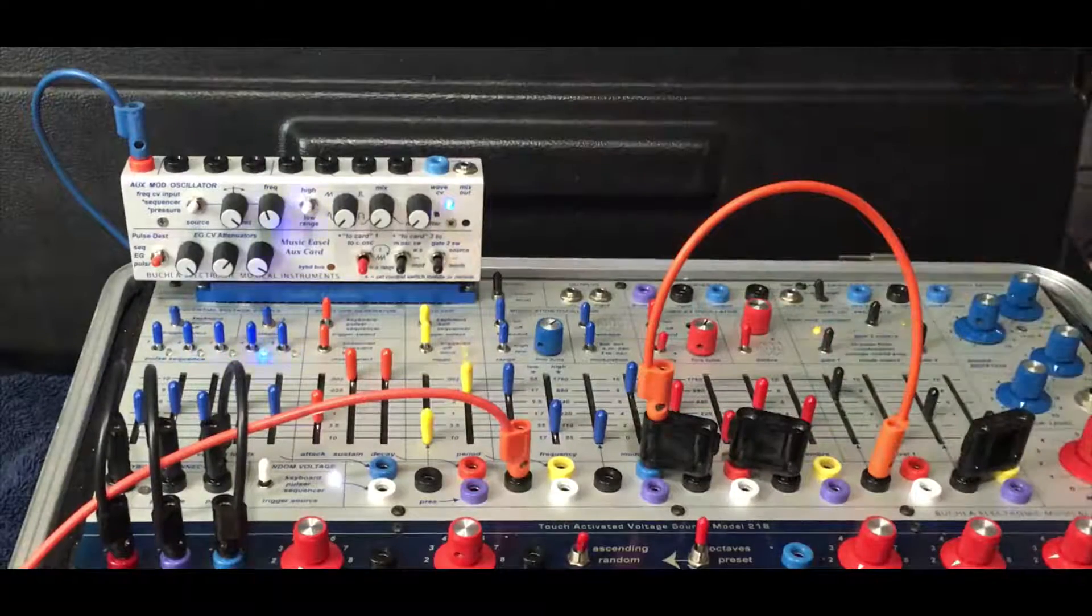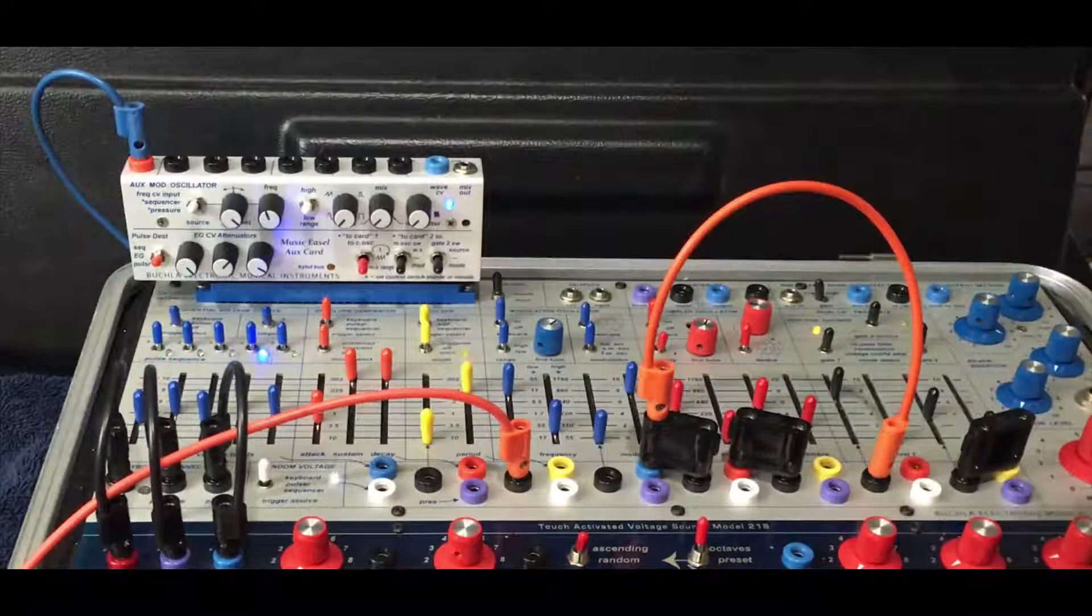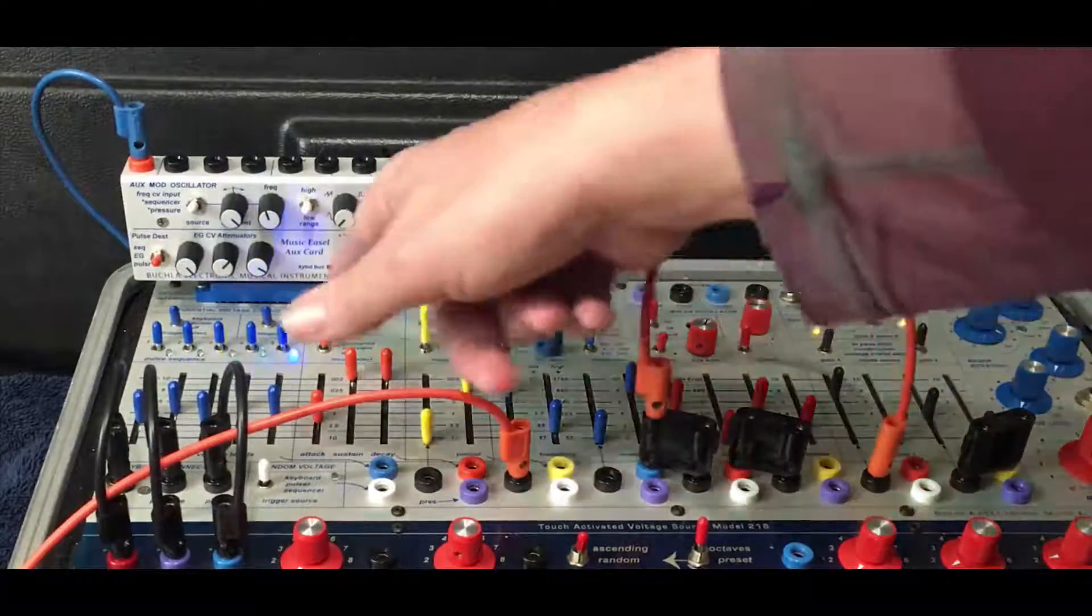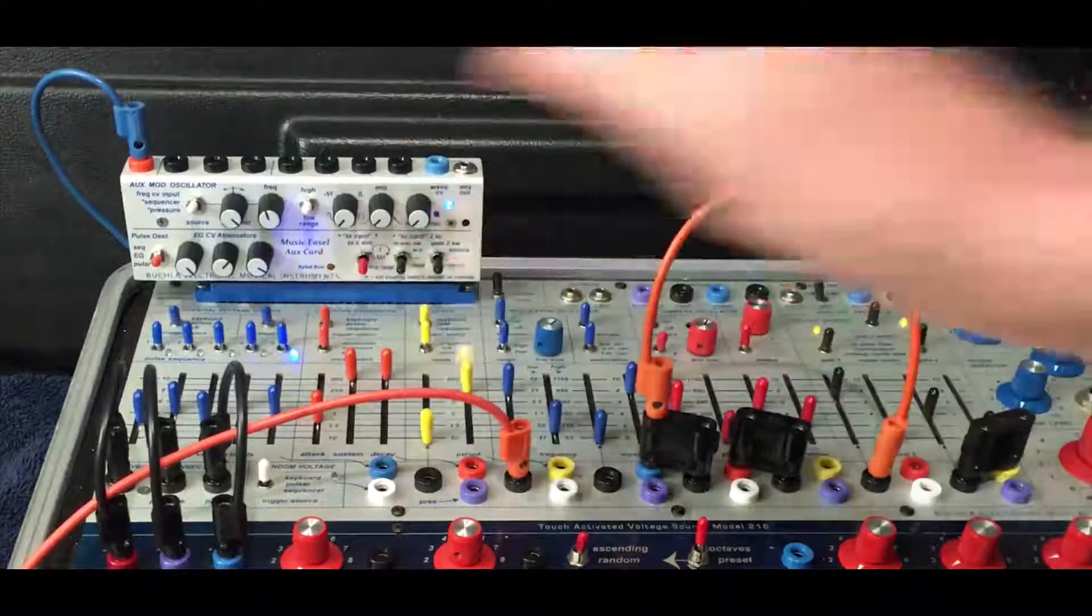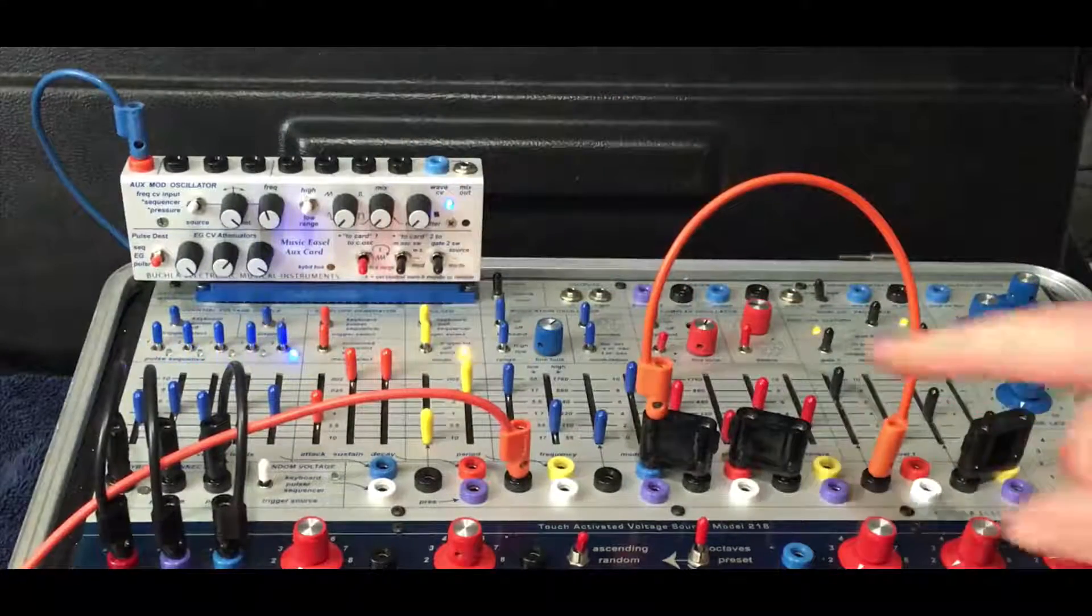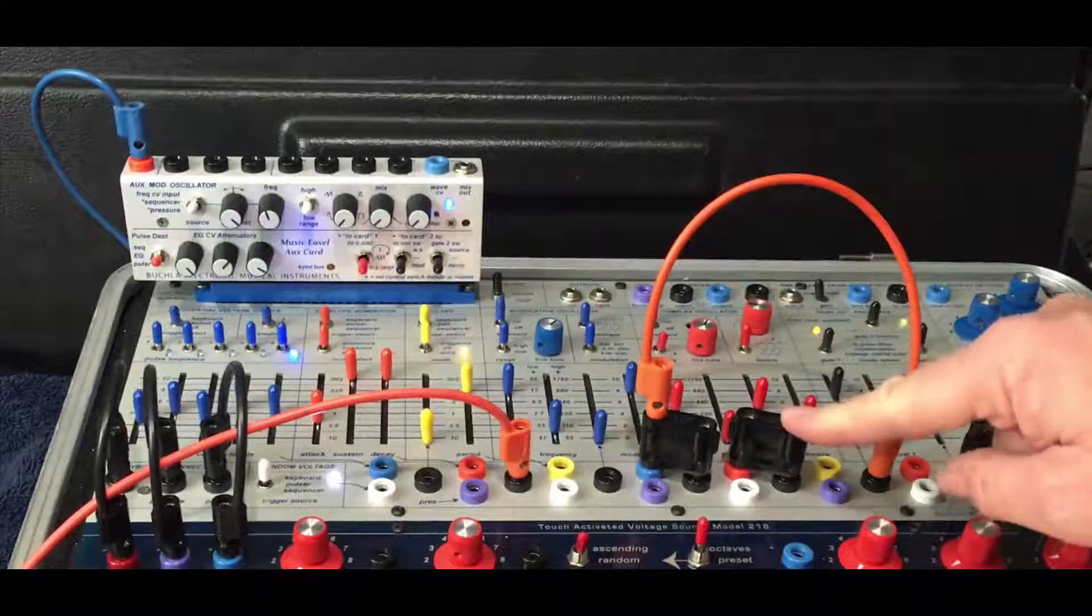And engage the envelope generator to read the sequencer. And send that to timbre.